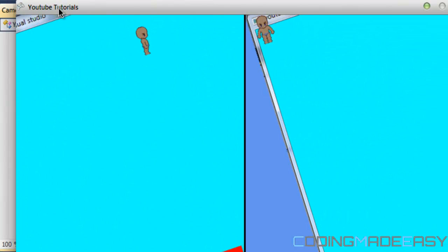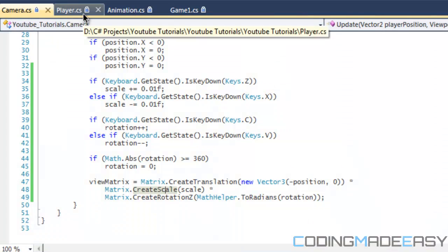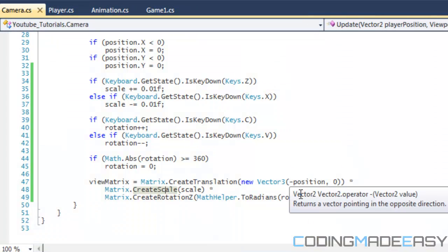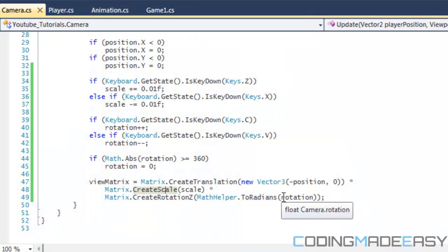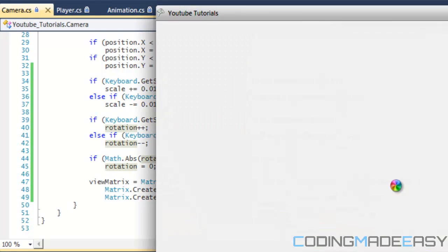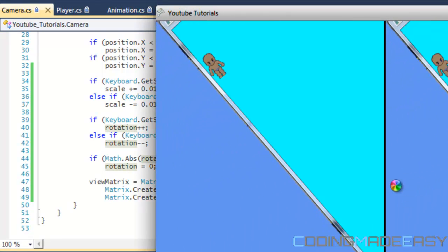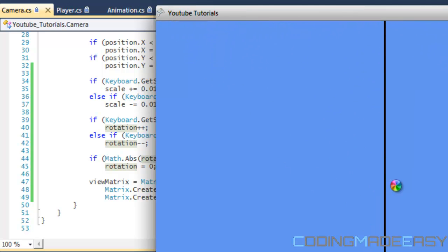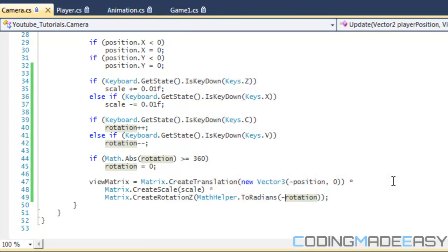So that is it. And if you don't want it to rotate that way, if you want it to rotate the other way, then you can do negative rotation and it will rotate the other direction. So if you click C it'll rotate the other direction. So that is it for this tutorial.